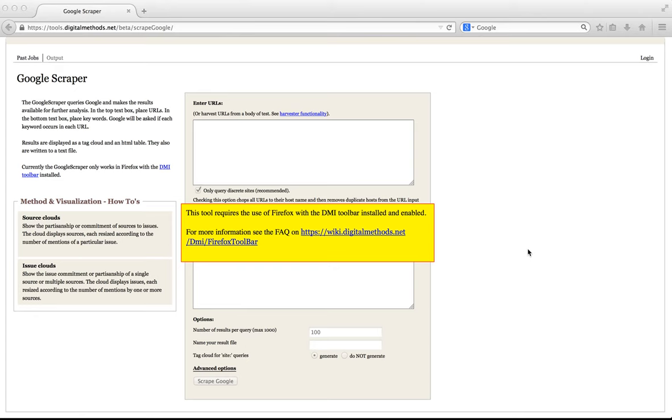In this video I will explain the Google Scraper. The Google Scraper, also known as the Libmanian device, is a tool which sits on top of Google. It allows you to batch query Google, search and retrieve the results as a spreadsheet or tag cloud.